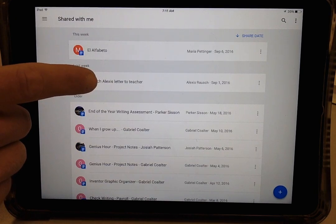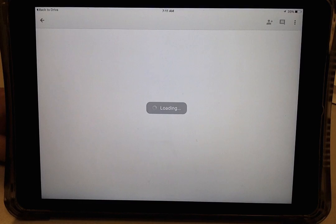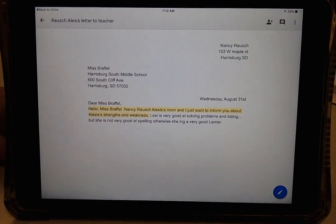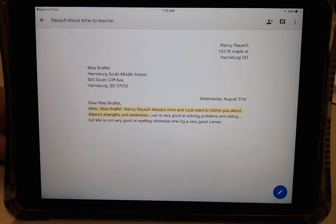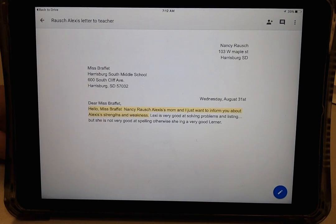We're going to open up Alexis Rauch's. Because sharing enables you to make edits, as you can see, she has already received some feedback highlighted in yellow, which is the next thing you need to understand how to do.